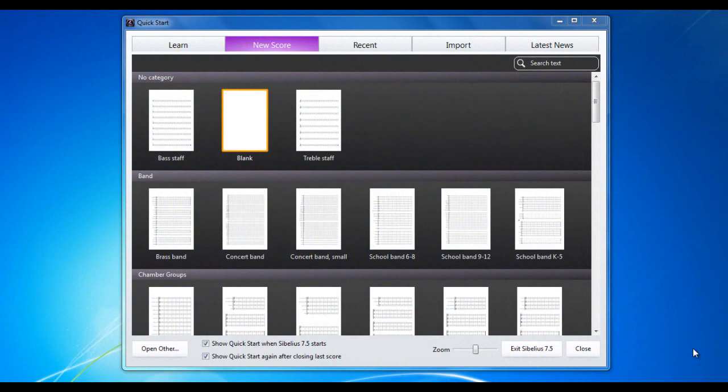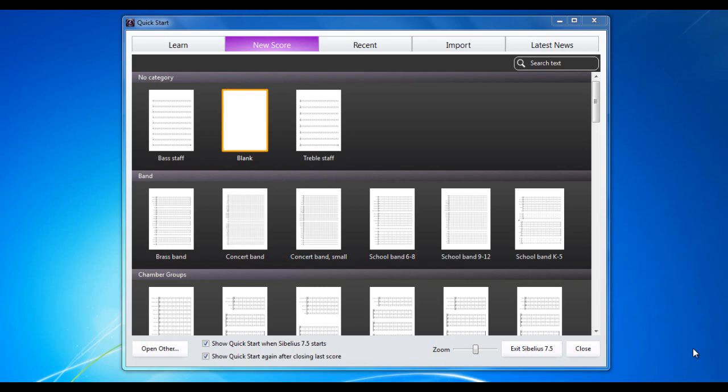Many guitarists and players of other fretted instruments don't use traditional music notation. They use a system called tablature, or tab for short, and it's reassuring to know that guitarists of all types are well catered for within Sibelius.